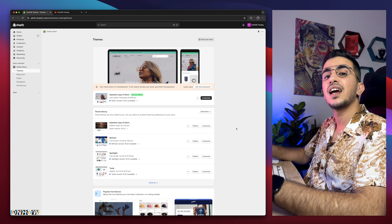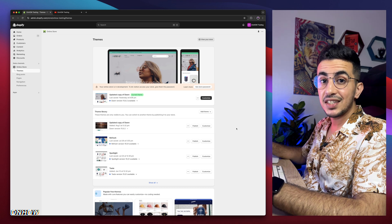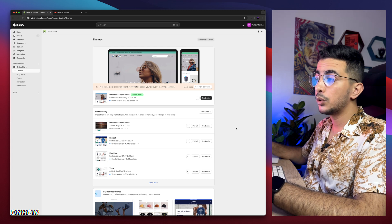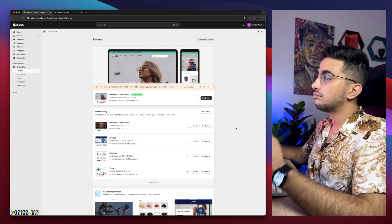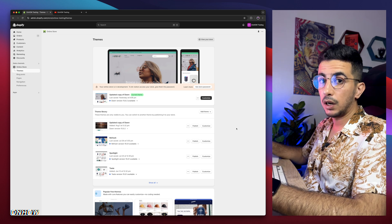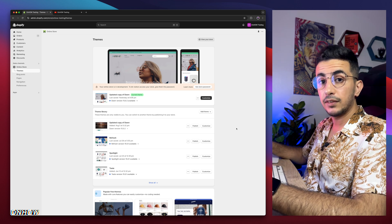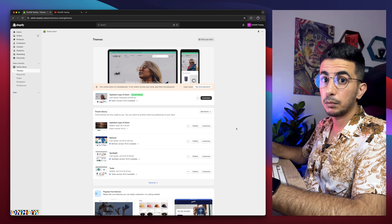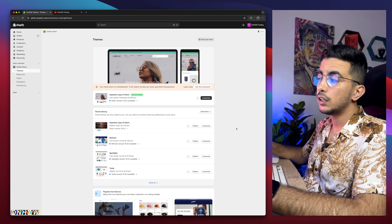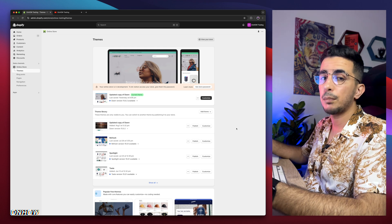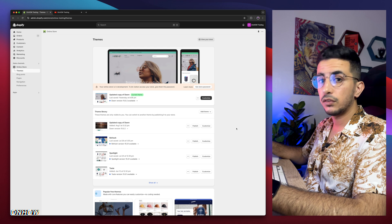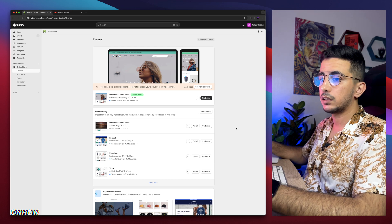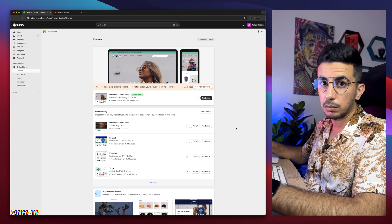And here I am again, back with another requested video, as always, which is how to add the maximum order quantity rule on your Shopify store, which means like the maximum amount of product they can buy at once. And I did make a video on how to set the minimum quantity rule, and I got the question in a comment, how to do that for the maximum.